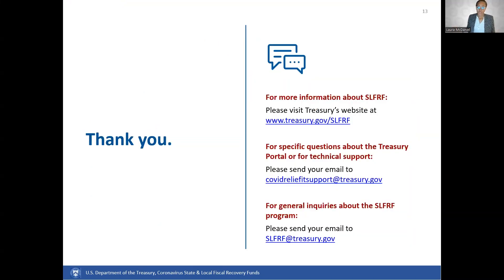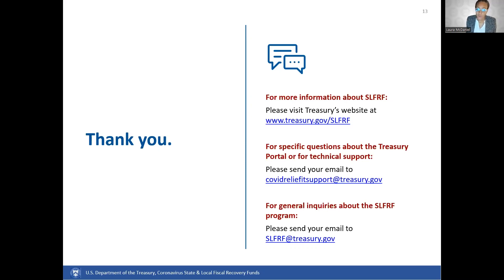As a recap, today we have discussed the reporting resources available to you, including information regarding submitting reports, bulk uploads, and extensions. We hope that you found this video informational. If you require additional assistance, please reach out to us by email — you will find the email addresses in the comments section below. For questions about the Treasury portal or for technical support, please email COVIDReliefITSupport@Treasury.gov. For general questions about the Coronavirus State and Local Fiscal Recovery Funds Program, please email SLFRF@Treasury.gov. Thank you again and have a nice day.